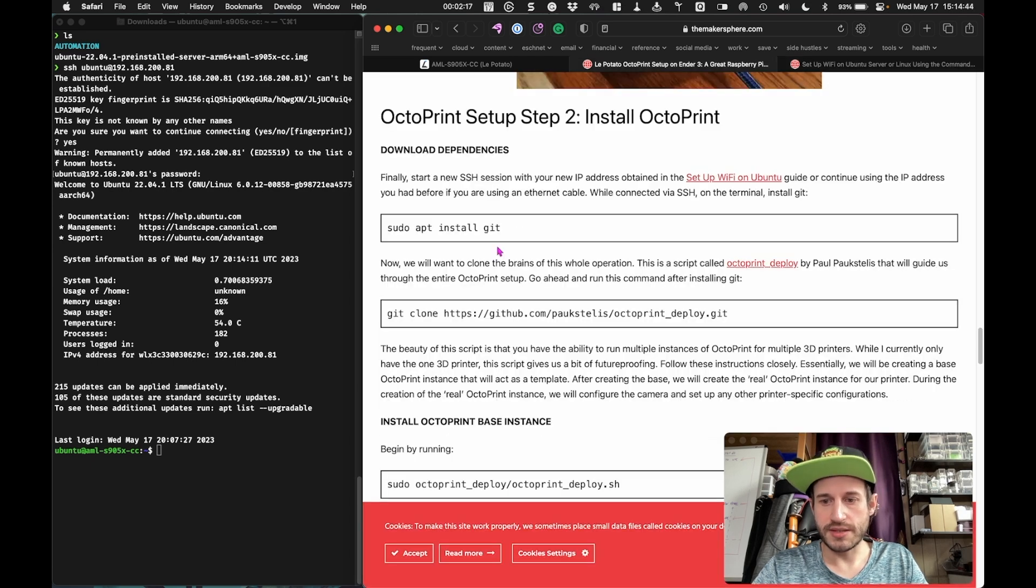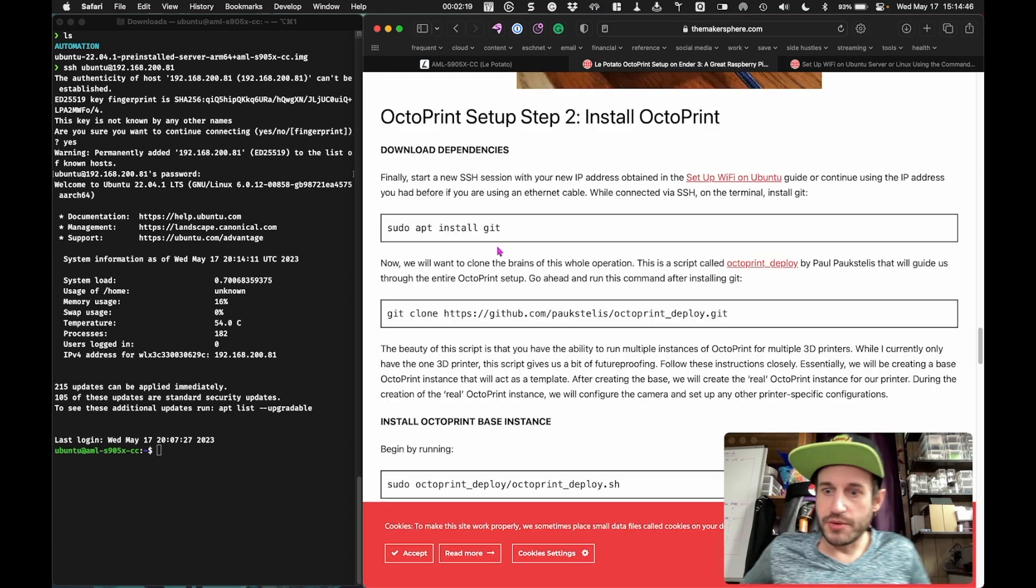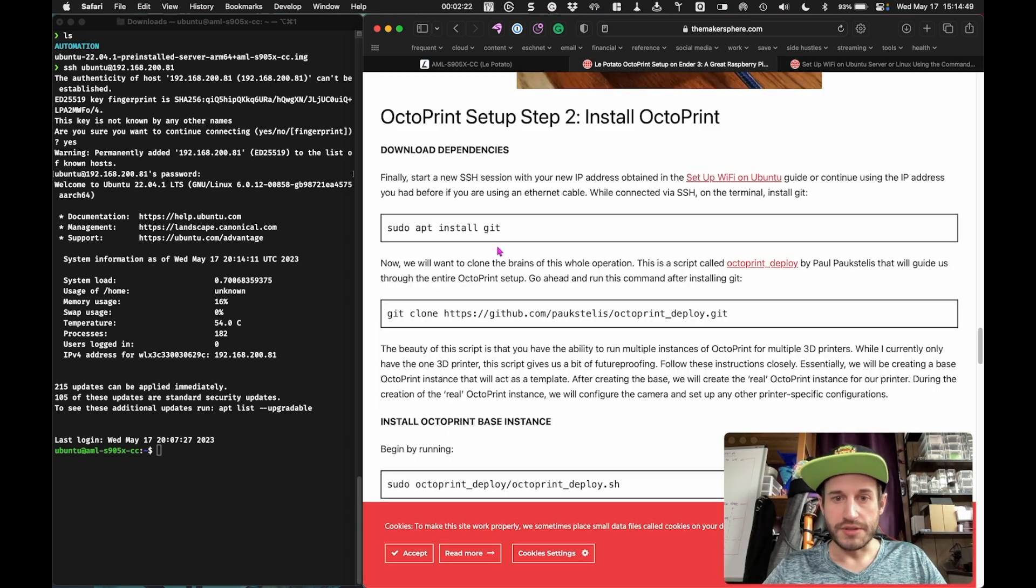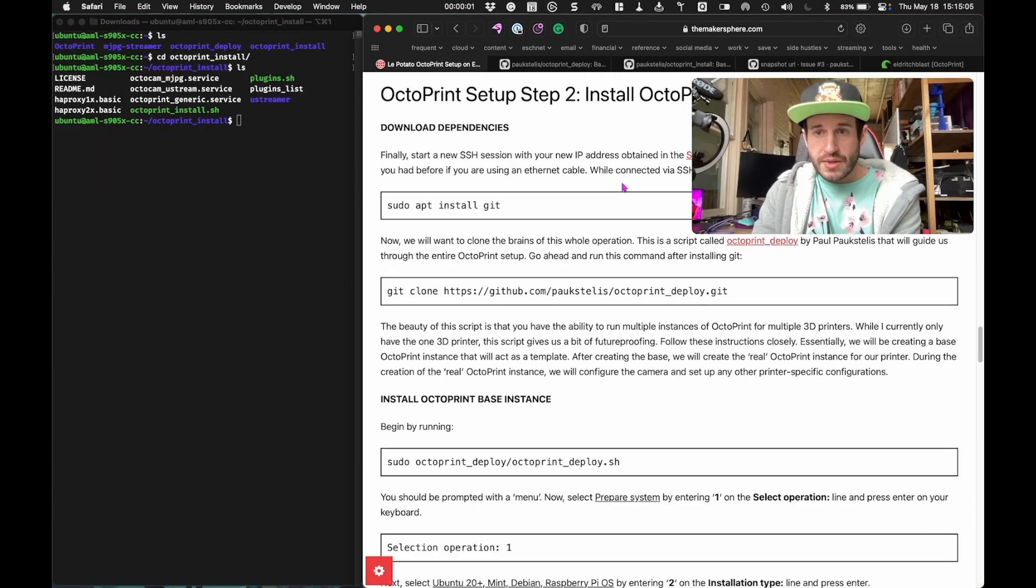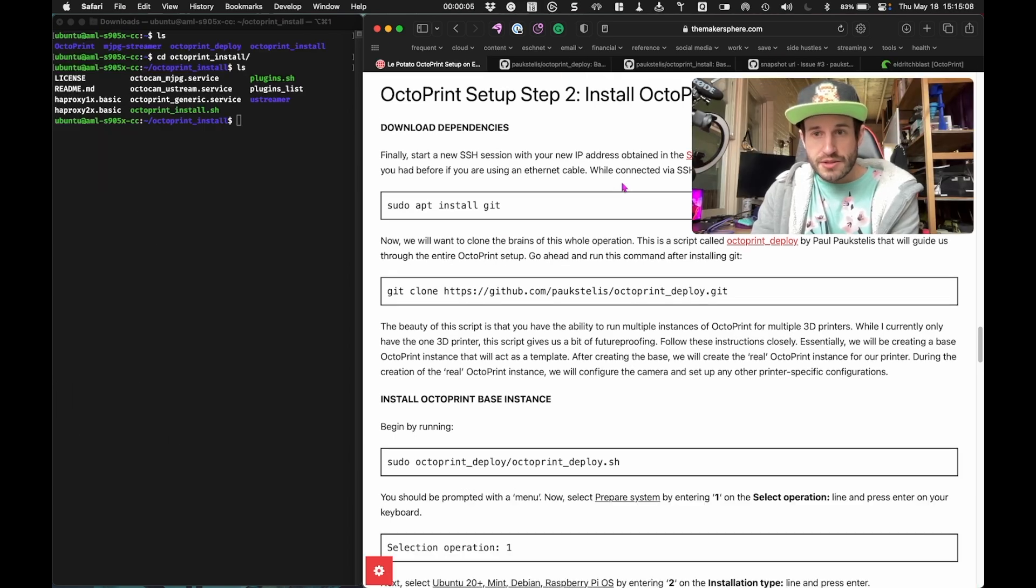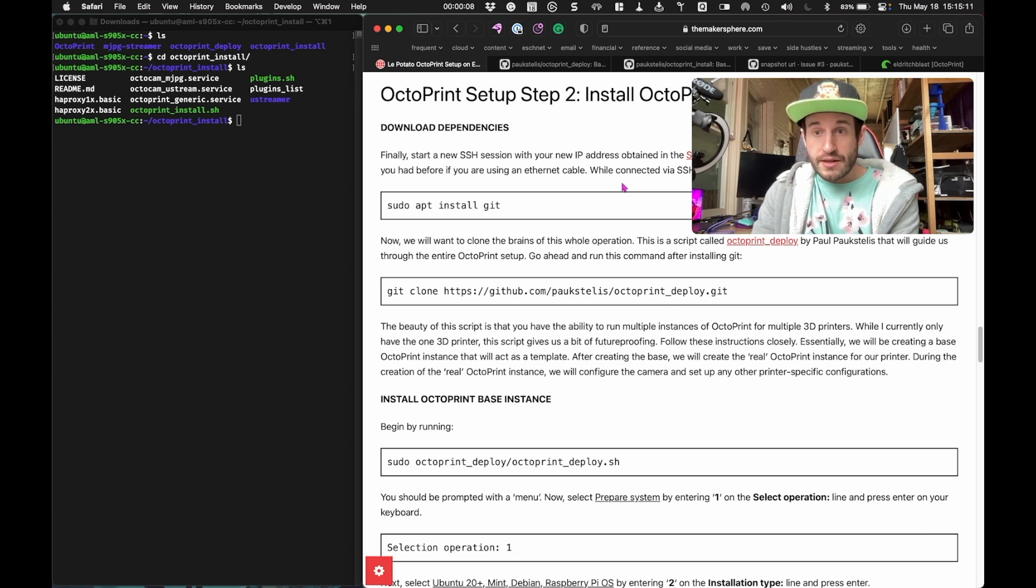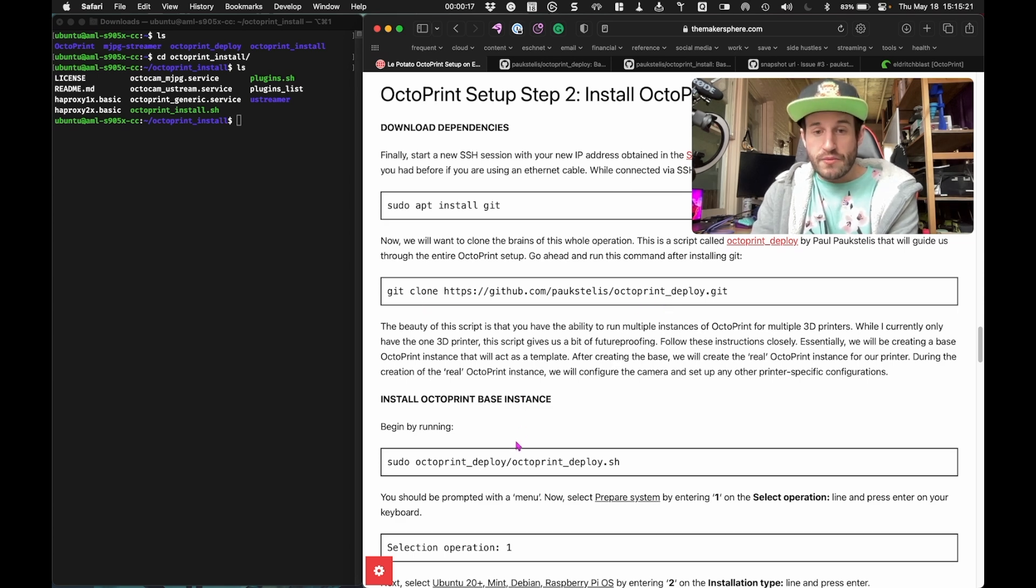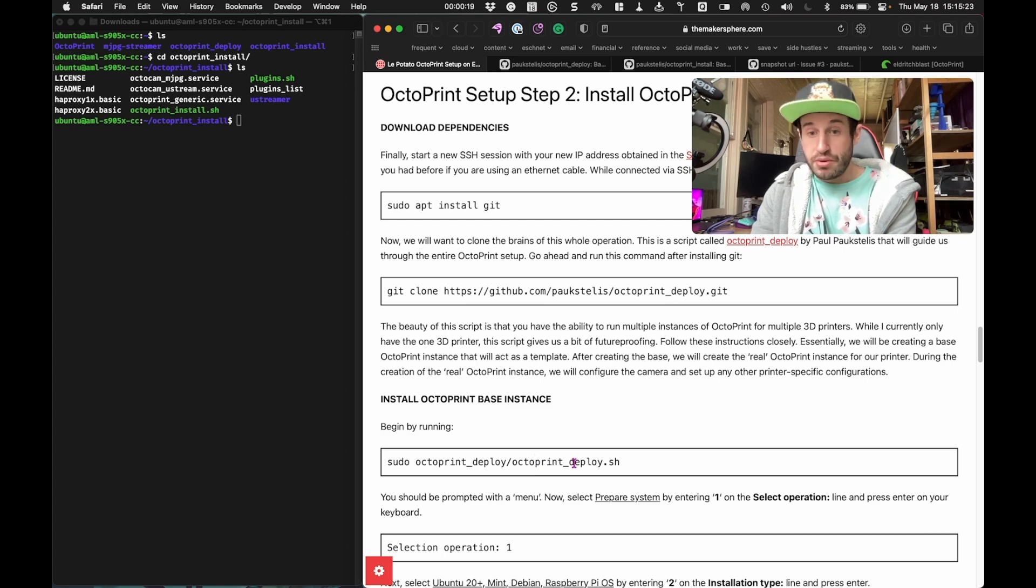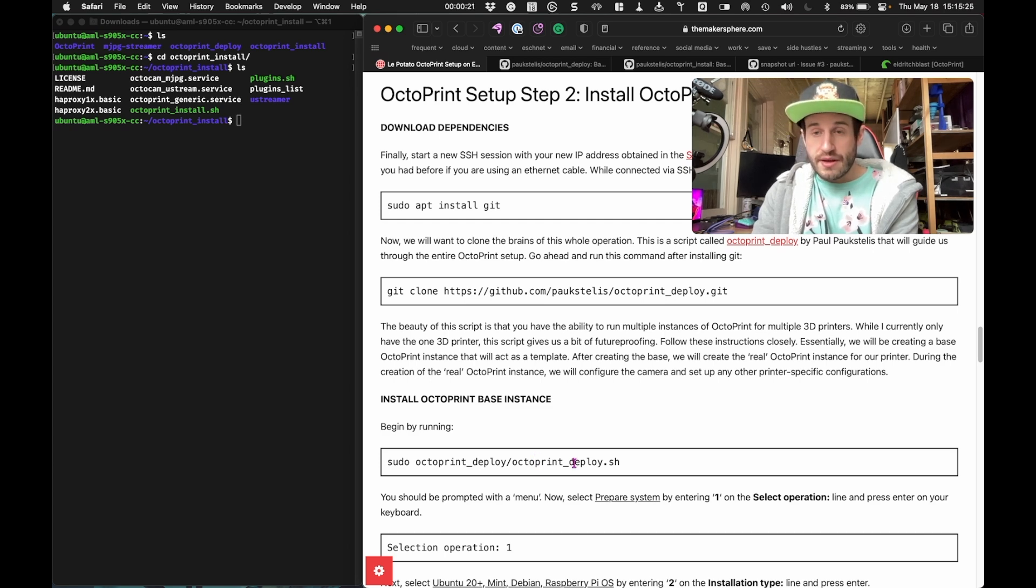All right, we're on step two. We've got Ubuntu running. Now we're just going to get Octoprint up and running. So another day, another costume change, because I had to do some troubleshooting last night and I diverged from Donnie's instructions a little bit here. He had cloned this repository, Octoprint Deploy, and then ran this script Octoprint Deploy.sh that set everything up and got everything working for him.